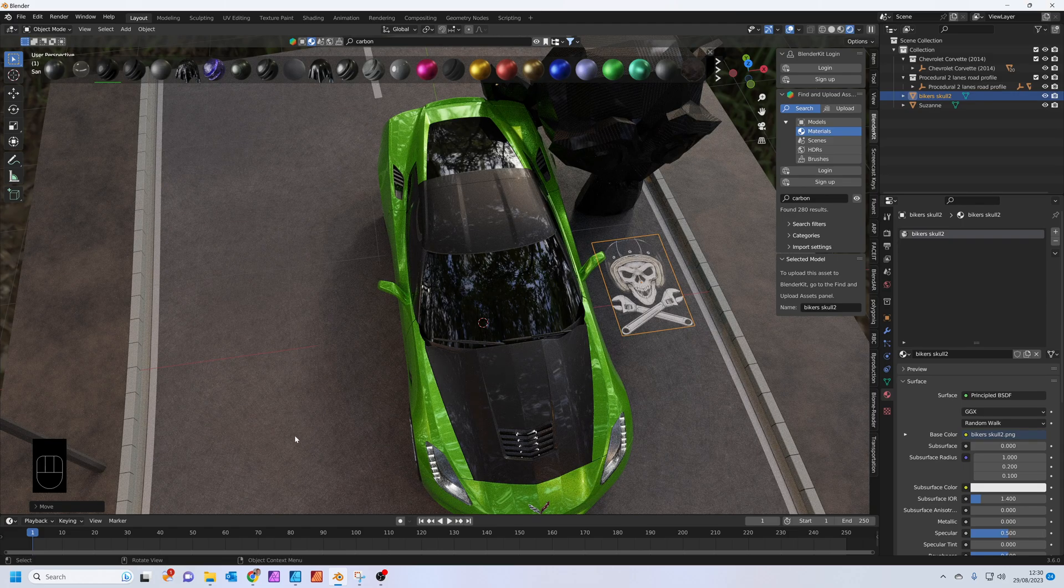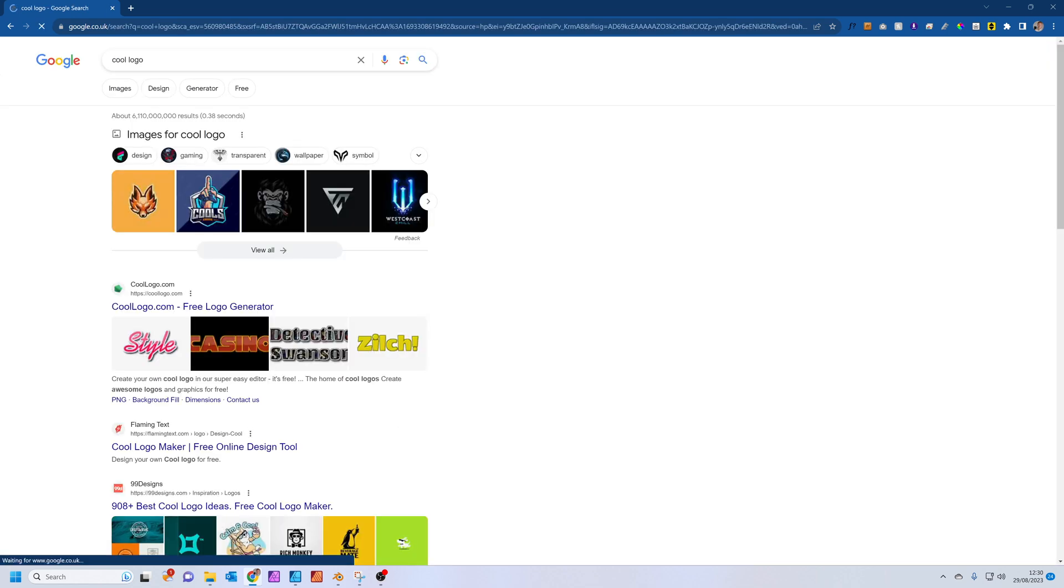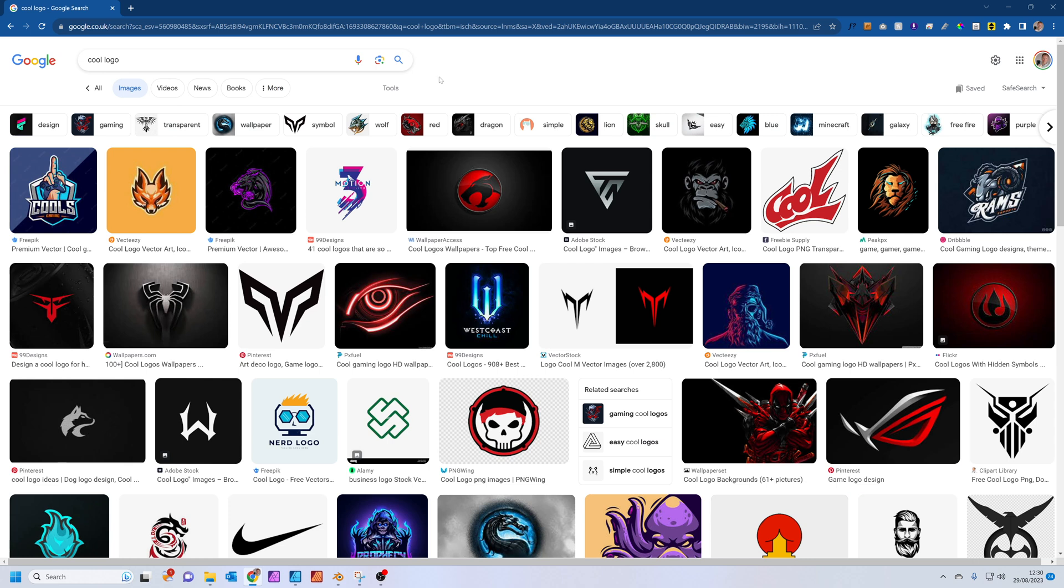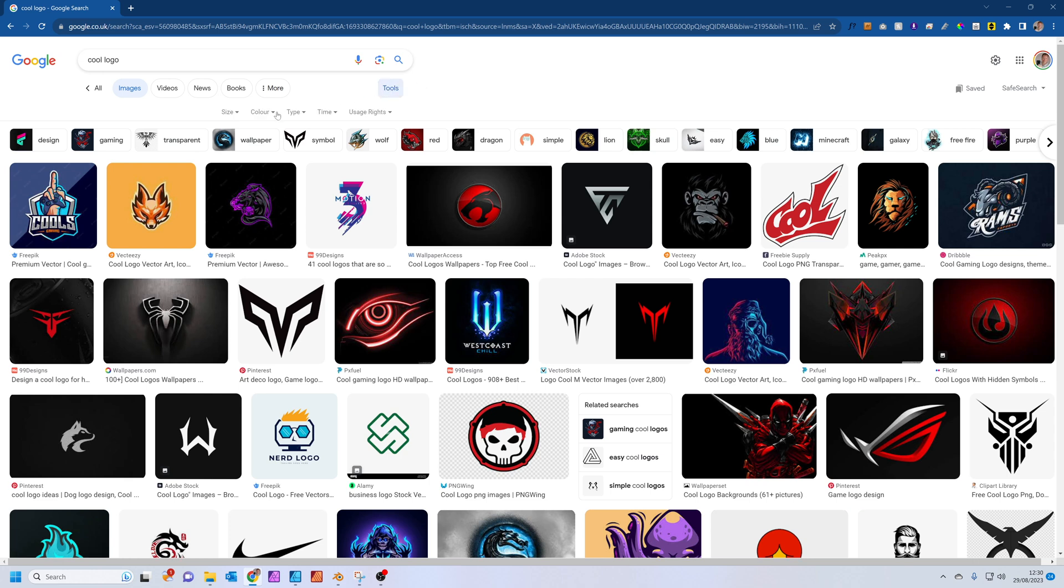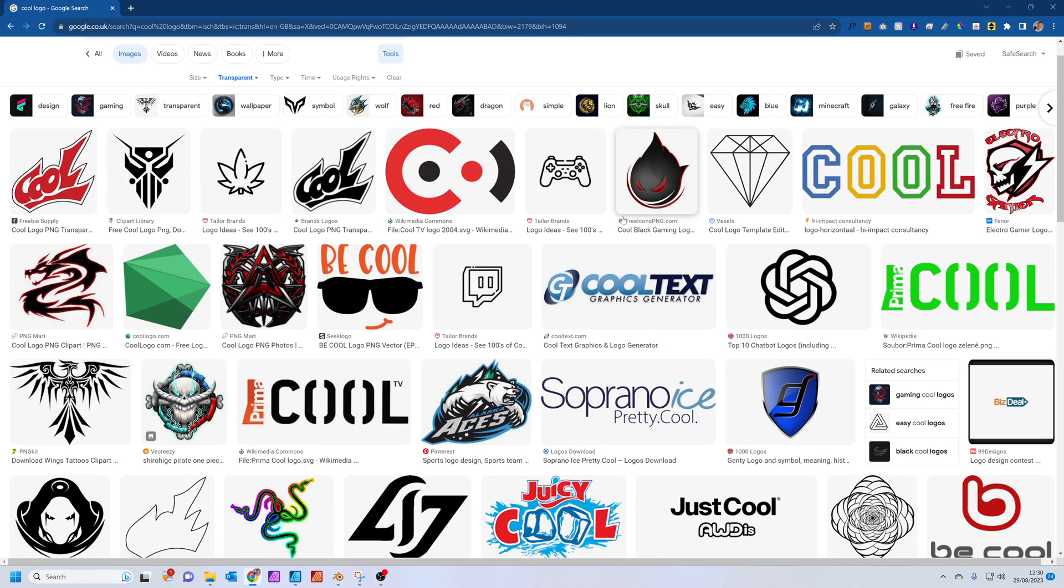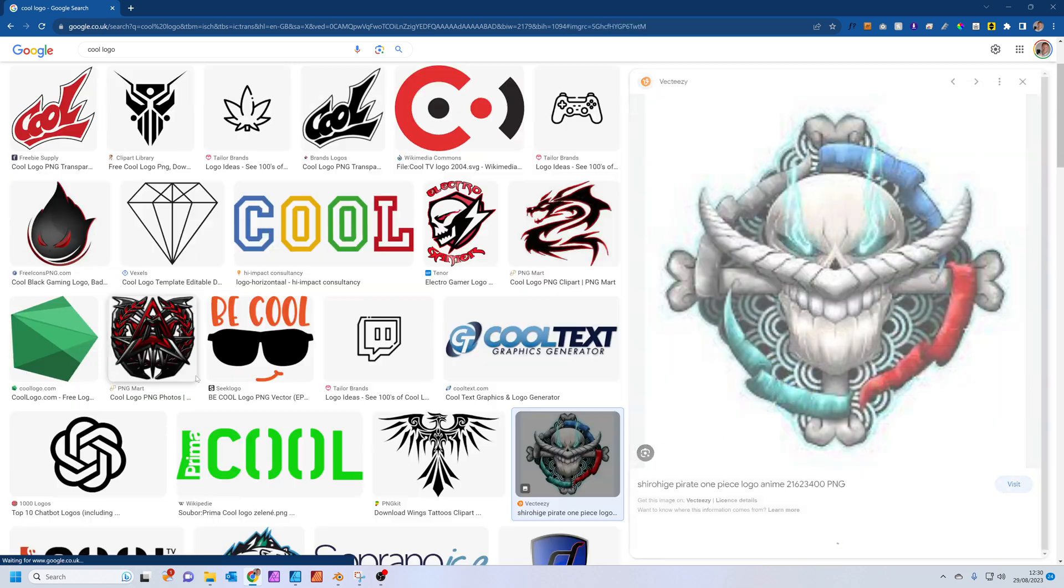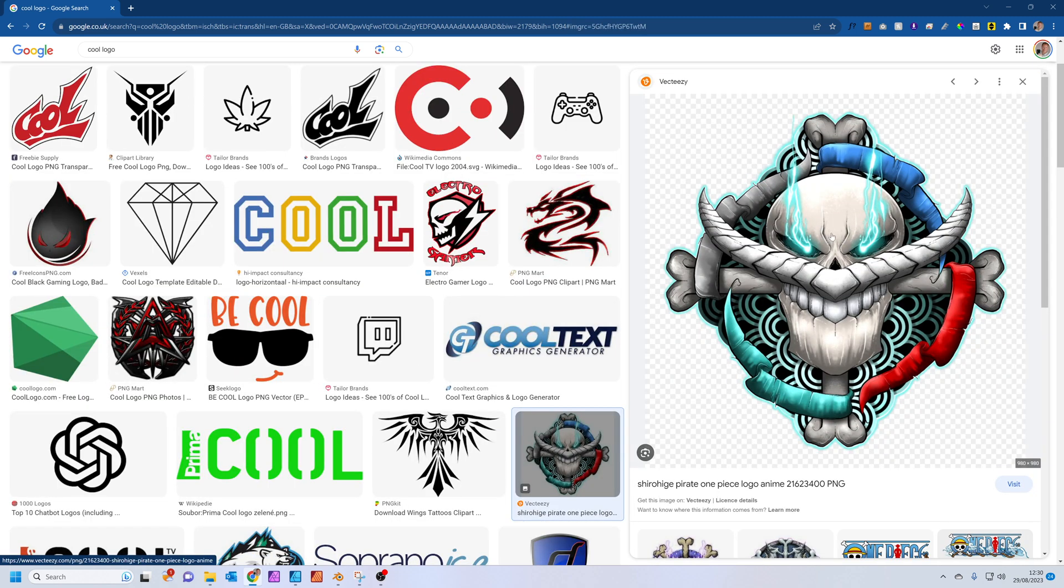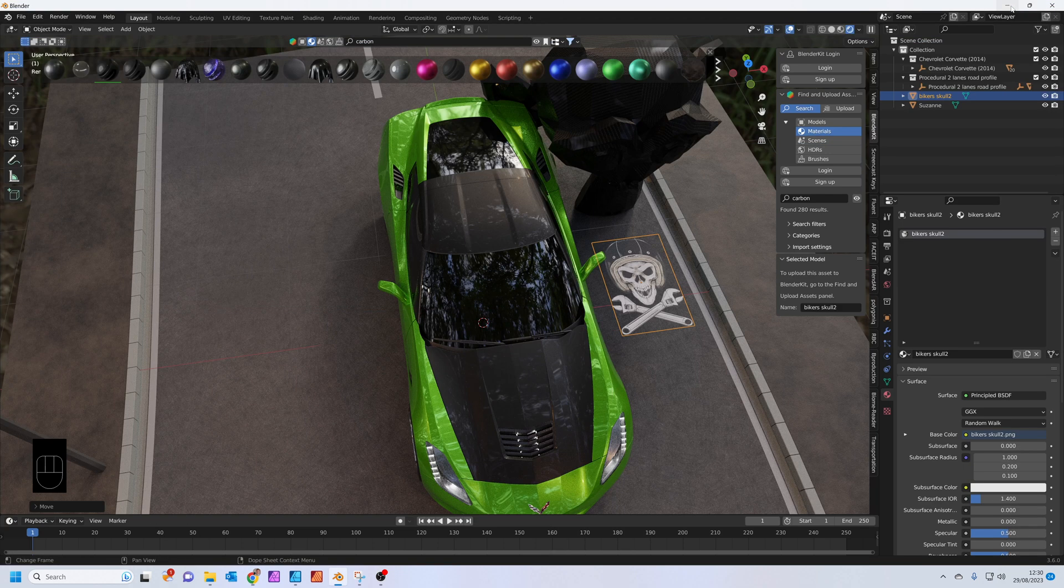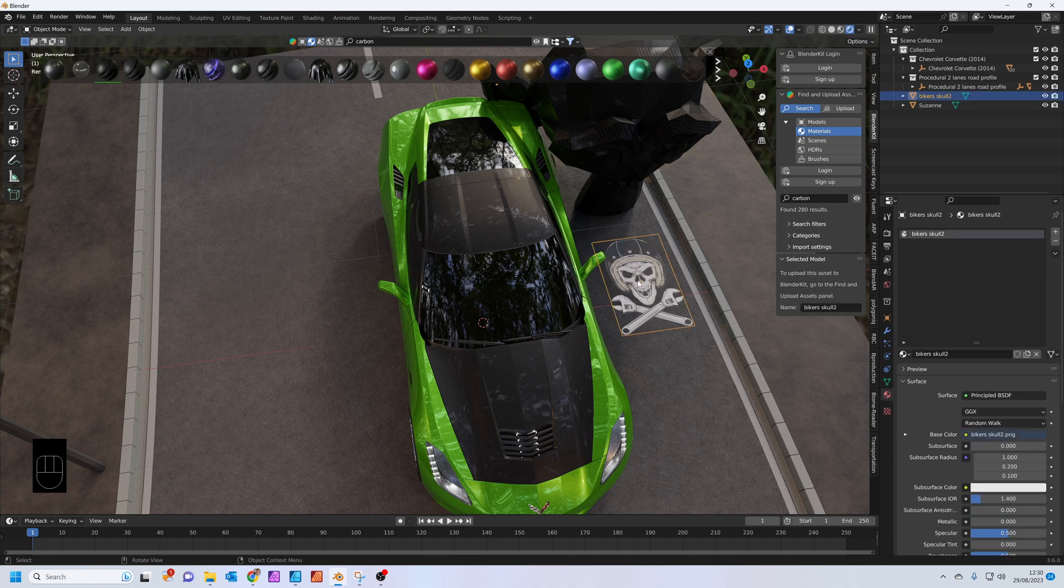In case you don't have a decal, it's quite easy to find one. Pop to Google, cool logo, then press Images. A quite handy trick is if you go to the tools part and go to color and select transparent, it'll basically only find you logos which are transparent. You could click on a logo that you like the look of, right click on it, do Save Image, and then you can use that in your Blender file.